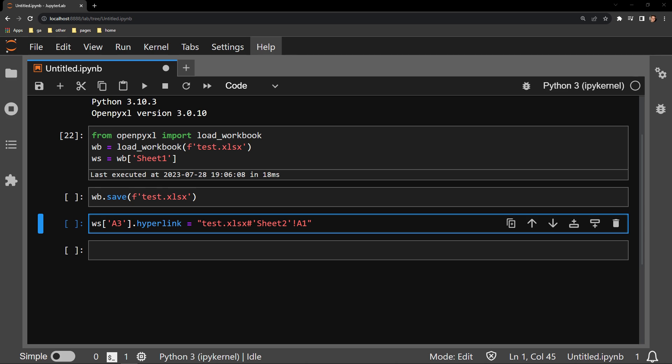Next comes the sheet name within single quotations. Ours is Sheet 2. That is followed by an exclamation point. Finally, you end the location with a specific cell on that sheet. I would like to direct us to cell A1 on that specific tab.